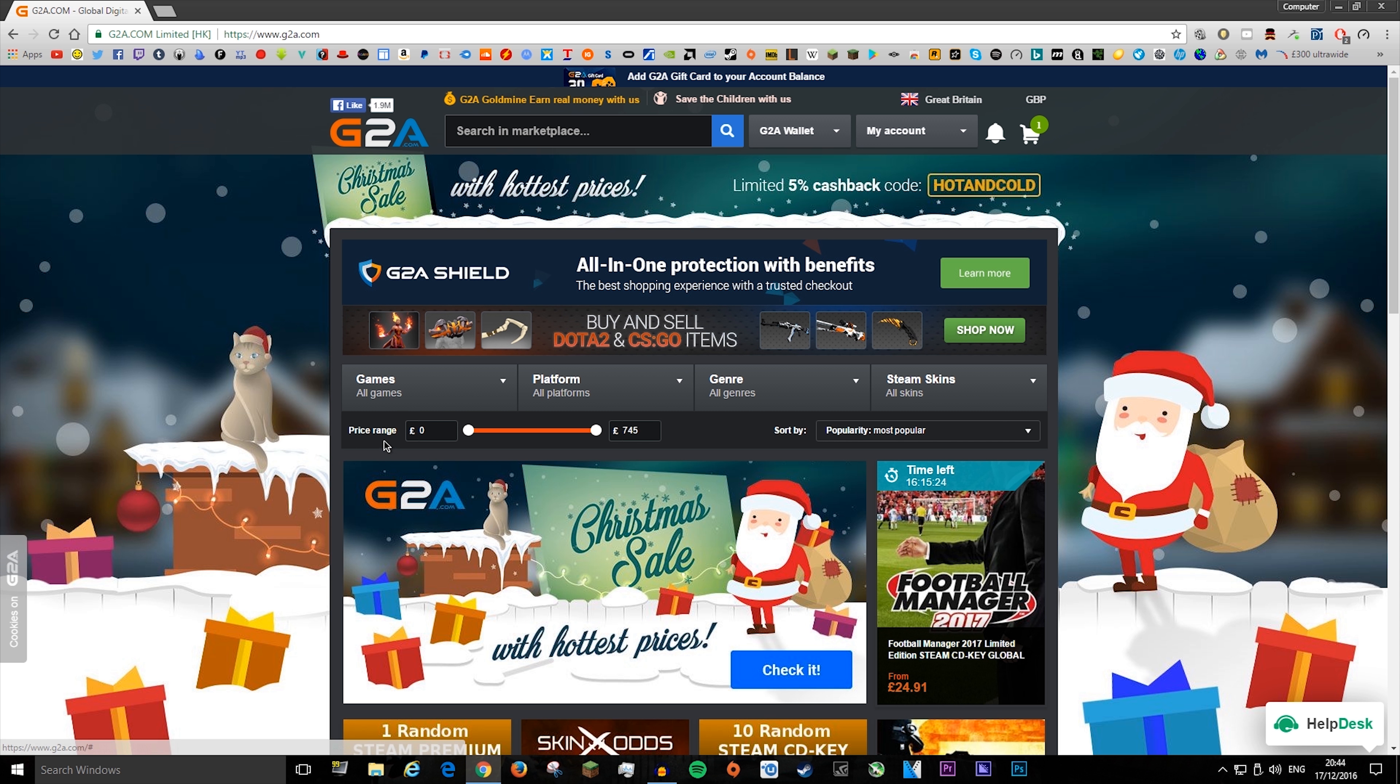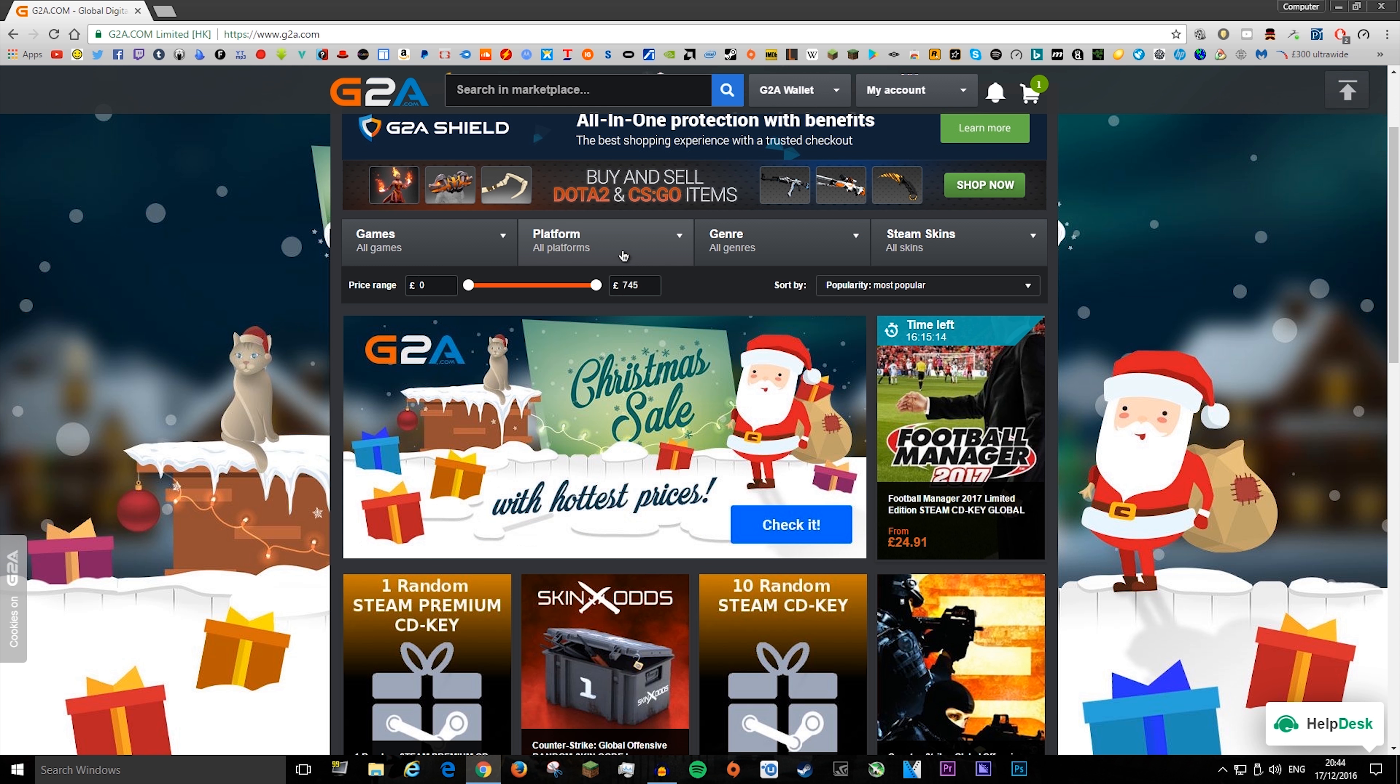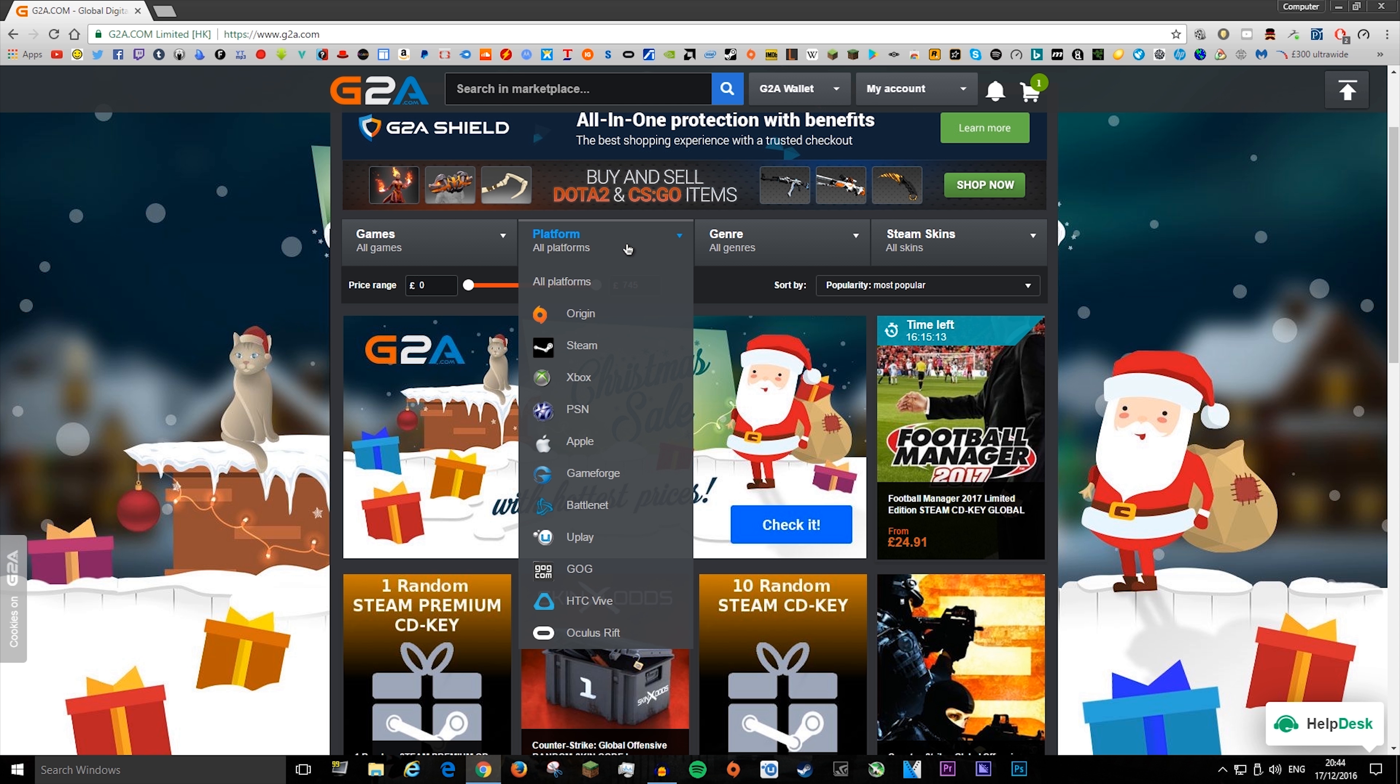The website shares similarities, as you can choose from like pre-orders, skins, bestsellers, new games, and stuff like that. You can also choose the platform, and I think G2A has a wider range of choice, but they're basically the same.